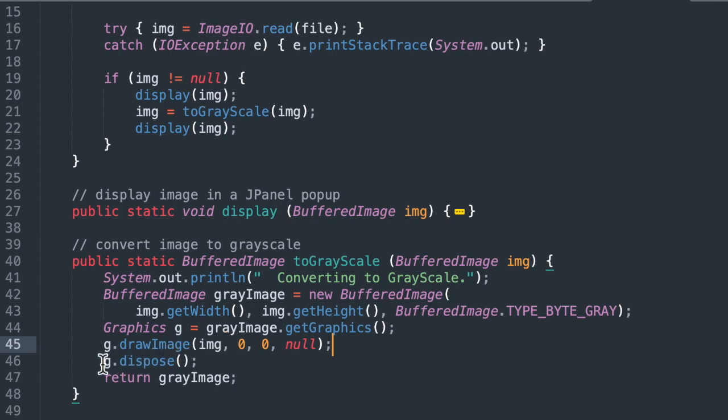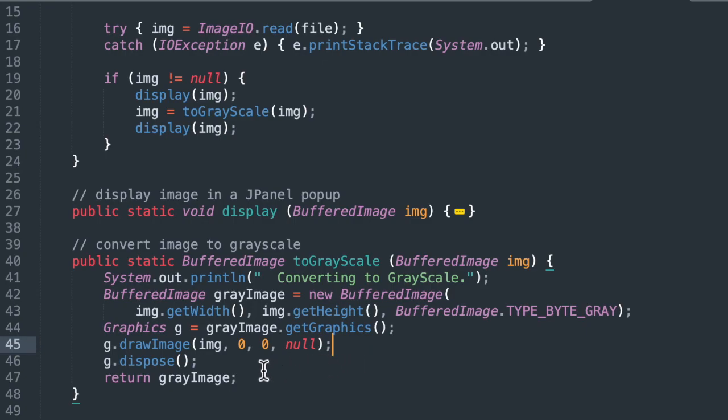And then we can dispose of it, of the graphics object, after we're done with it. And we return our gray image. So the code here is very simple. The work is actually all being done by this graphics object library.